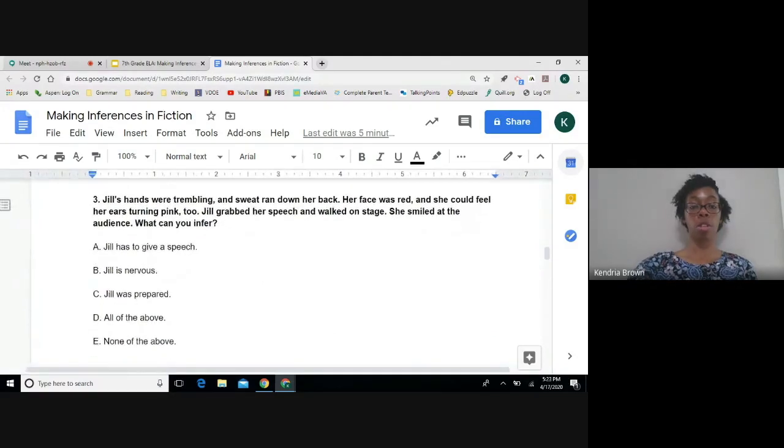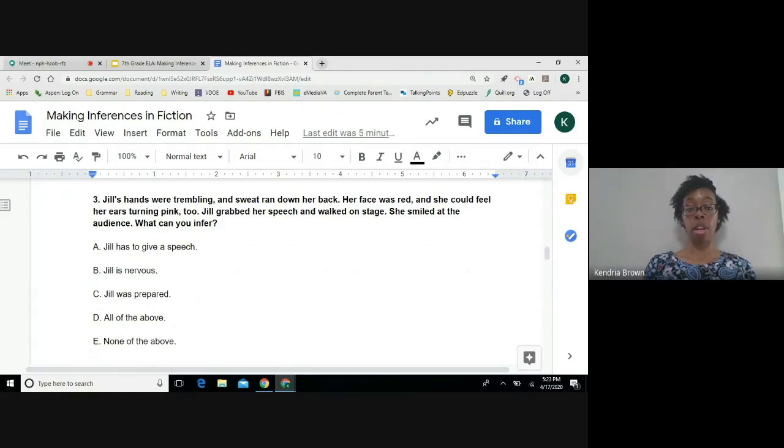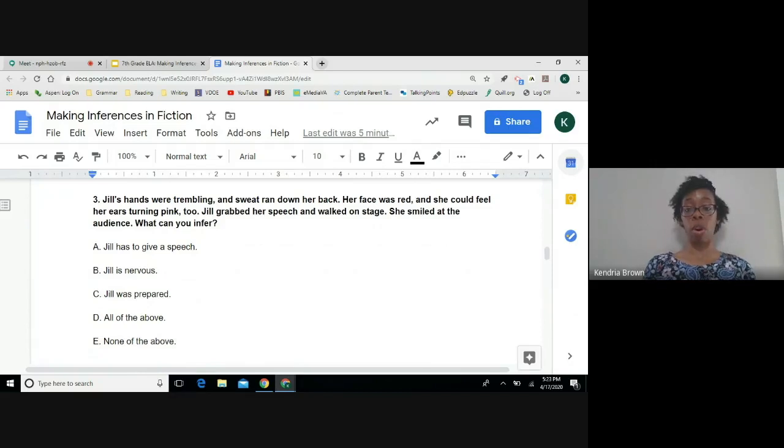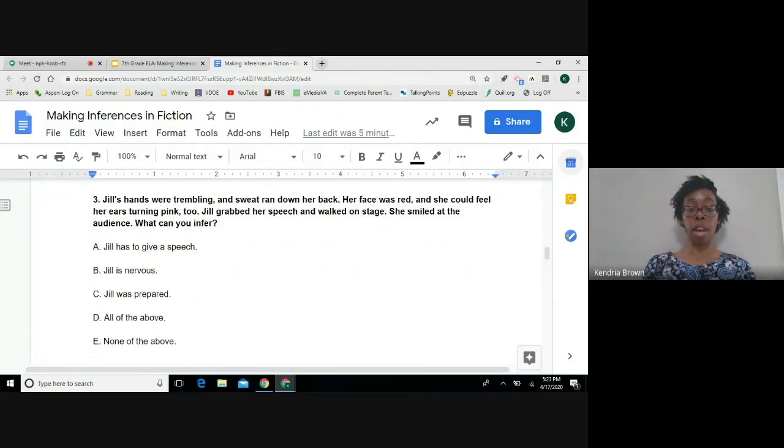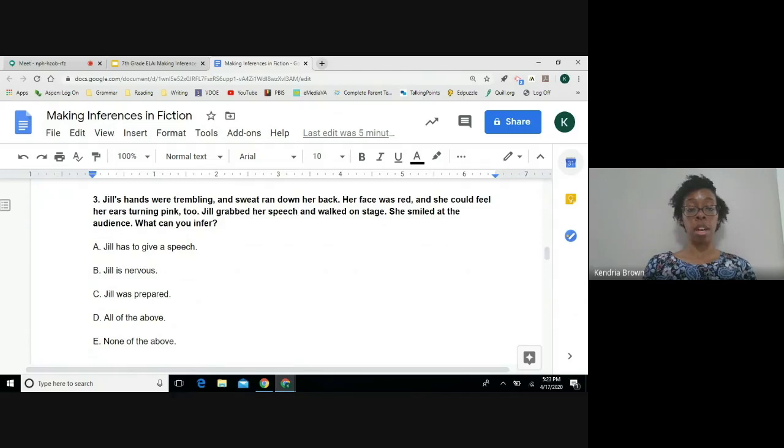Number three. Jill's hands were trembling and sweat ran down her back. Her face was red and she could feel her ears turning pink too. Jill grabbed her speech and walked on stage. She smiled at the audience. What can you infer? A, Jill has to give a speech. B, Jill is nervous. C, Jill was prepared. D, all of the above.